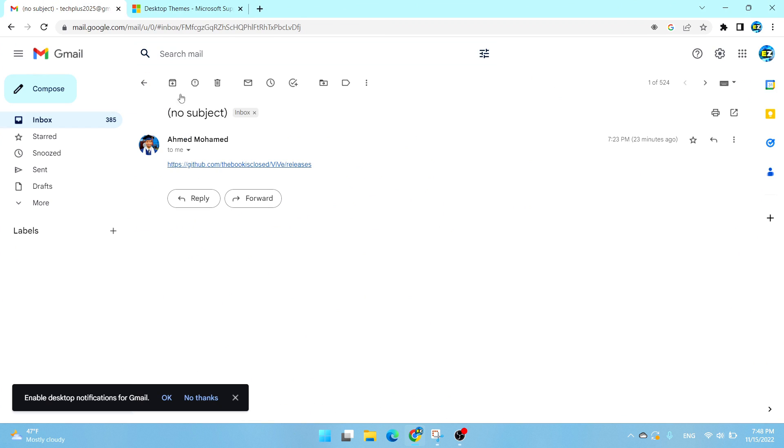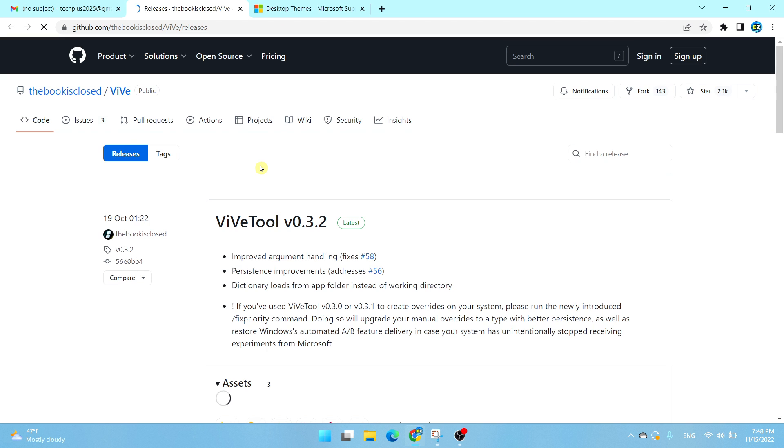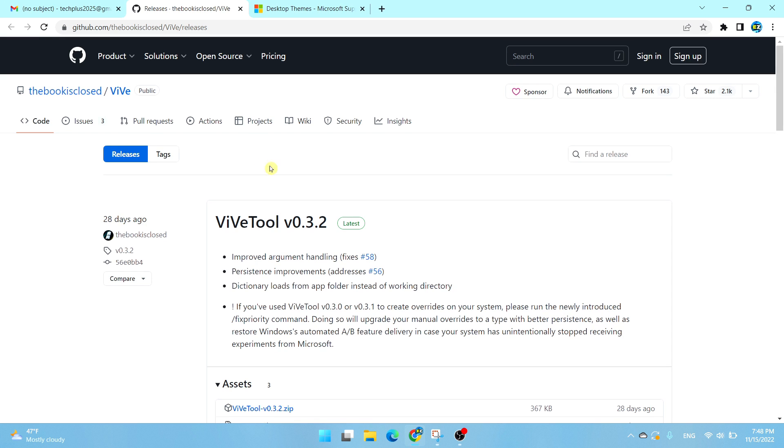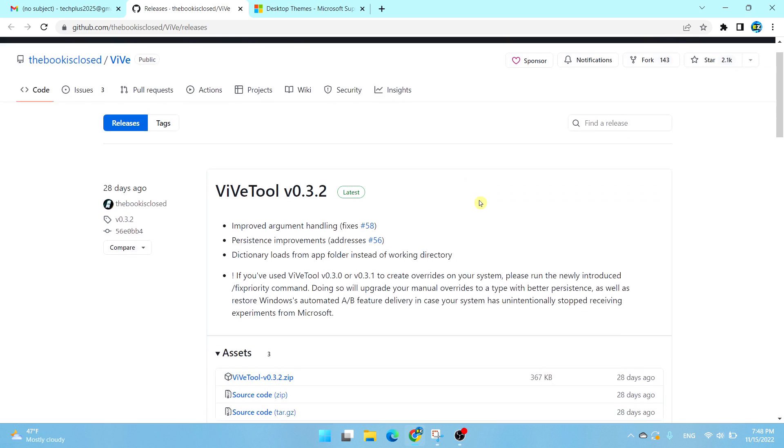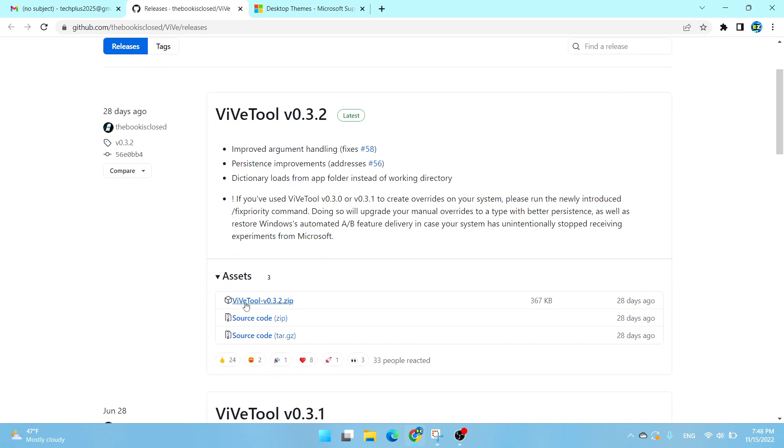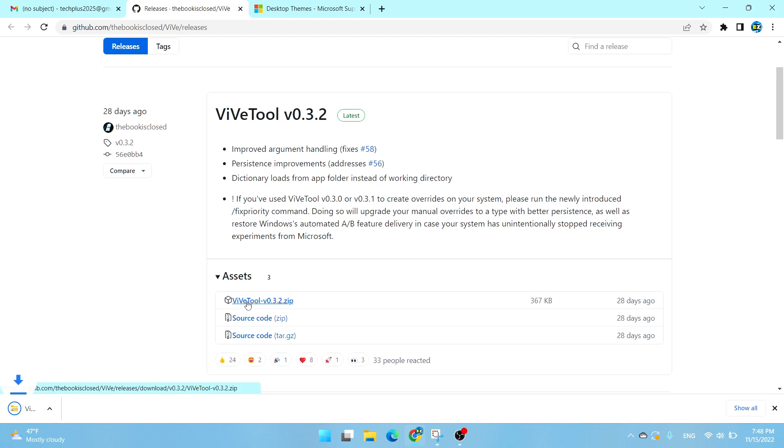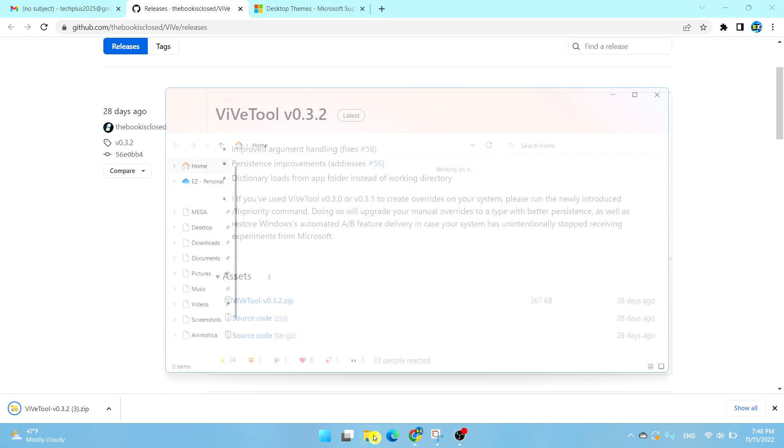Simply go to this website. What you want to do is scroll down and select the ViveTool v0.3.2 zip file to download. It should download right there.